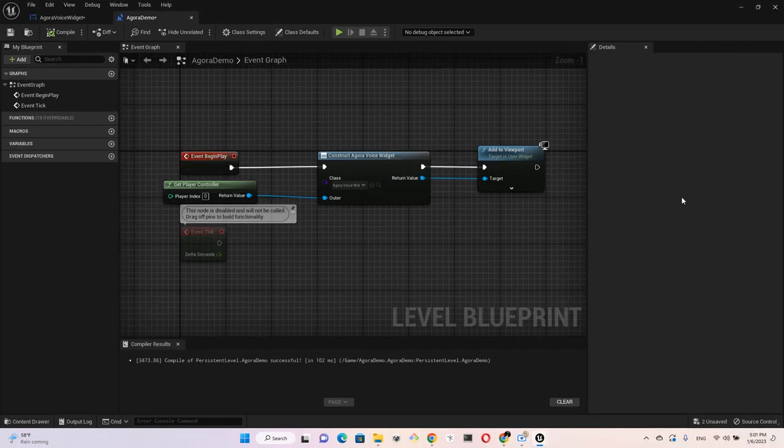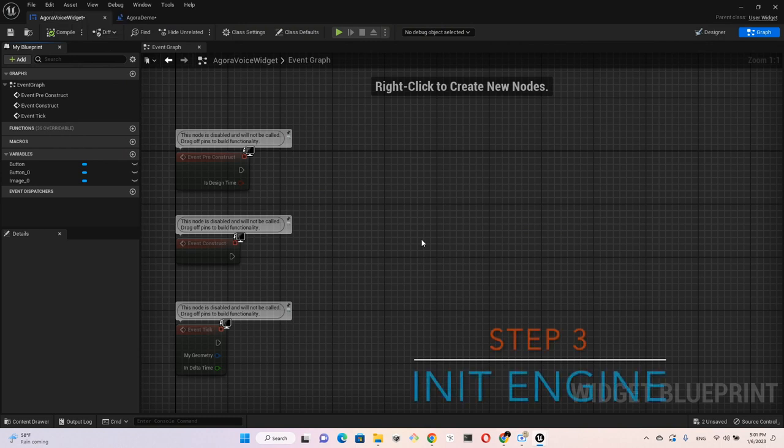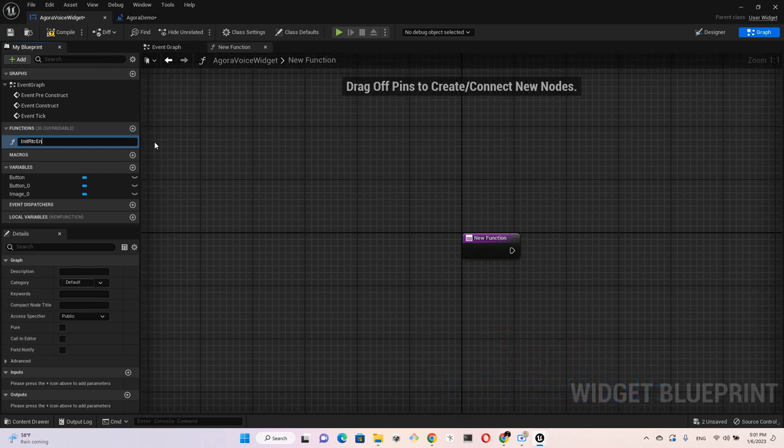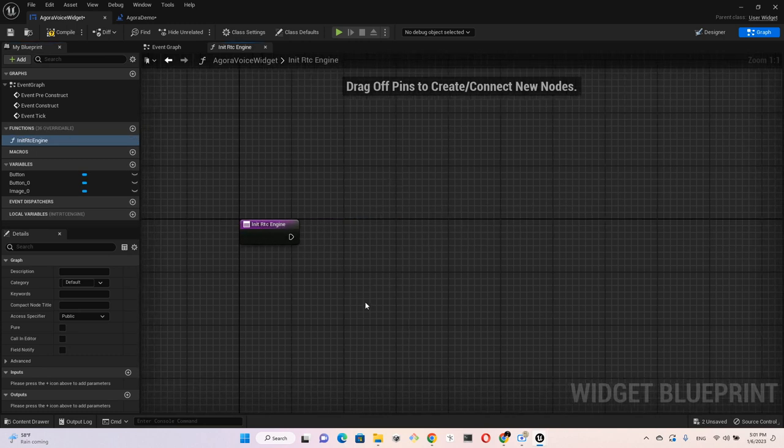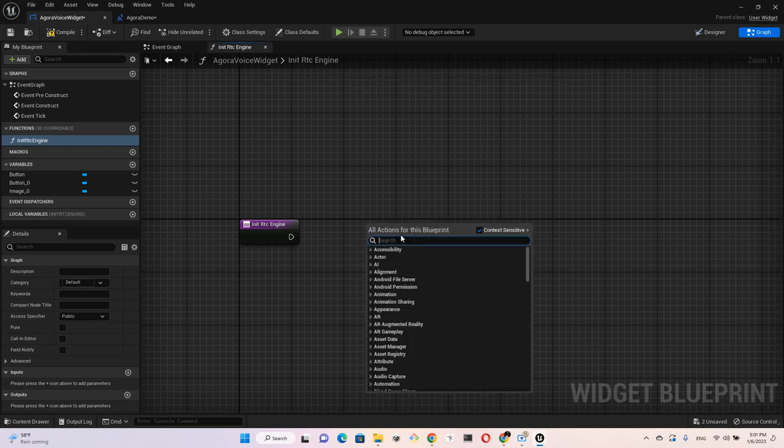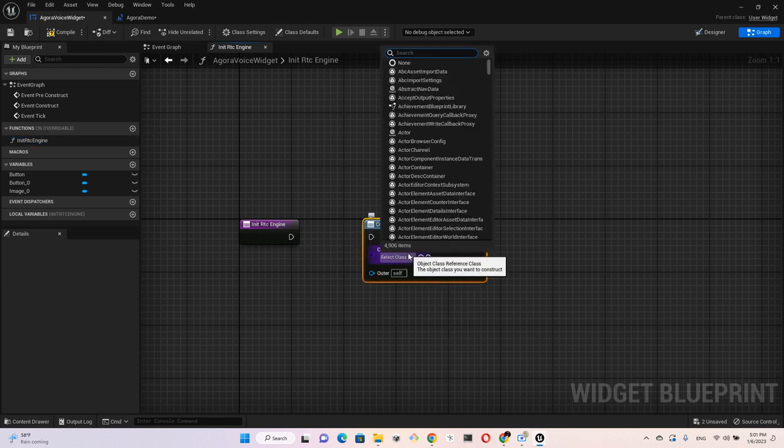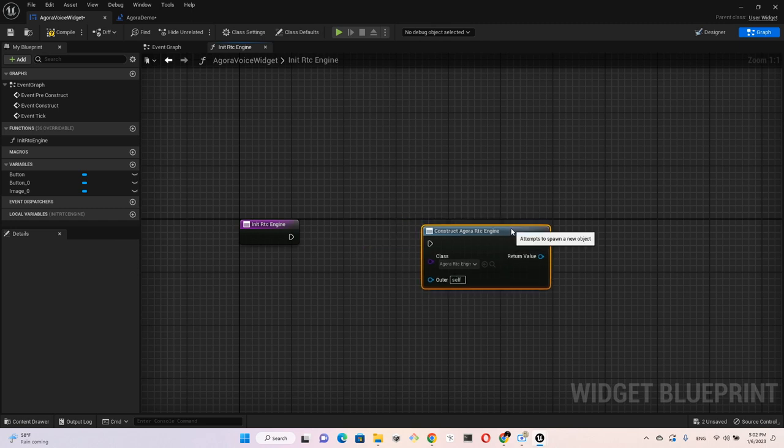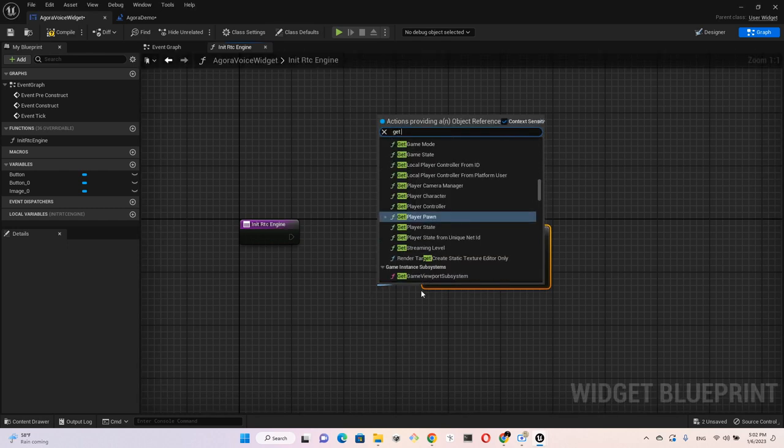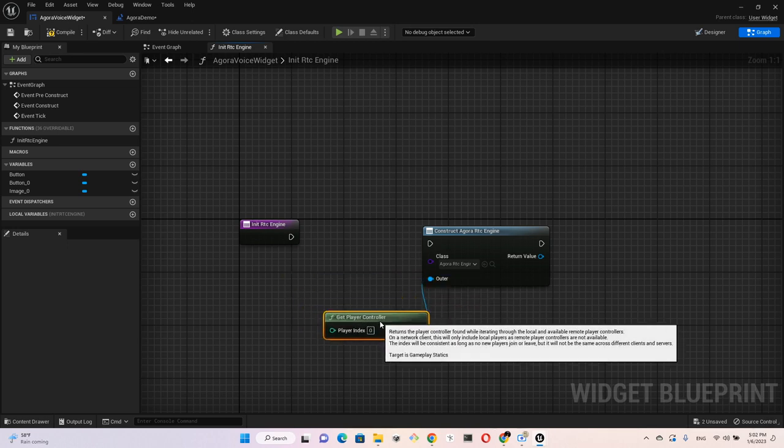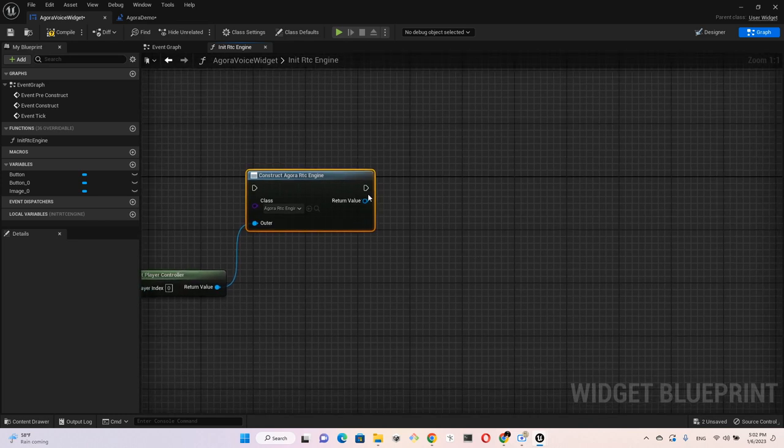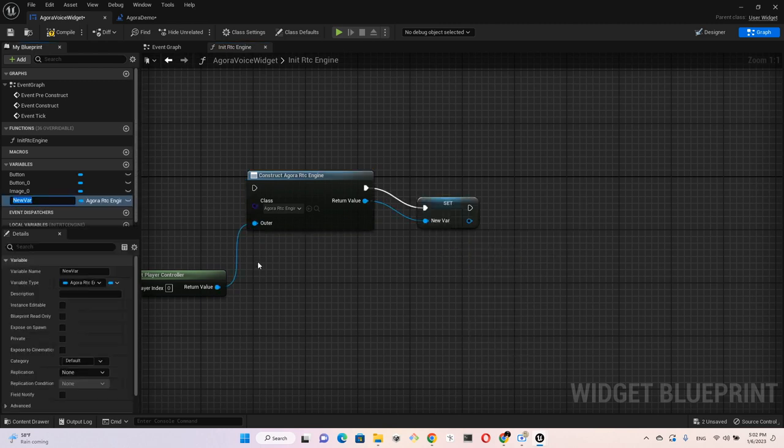After creating the simple user interface, now we're going to create the blueprints for the voice widget. Go back to the voice widget tab, create a new function called Init RTC Engine. Here we will create an instance of the engine, so construct to instantiate the Agora RTC Engine class. For the ownership we connect the outer to Get Player Controller.